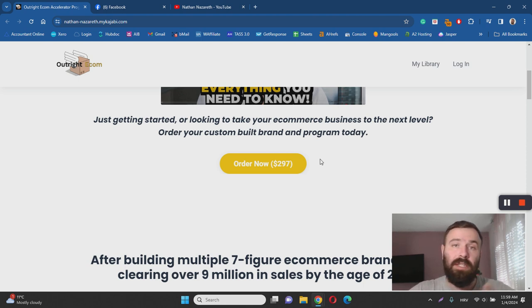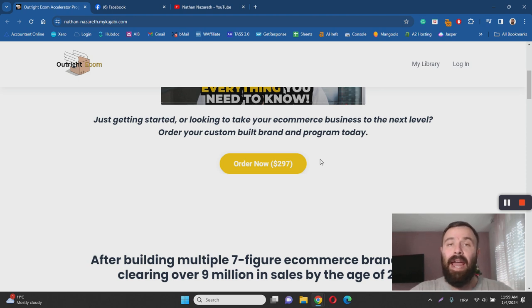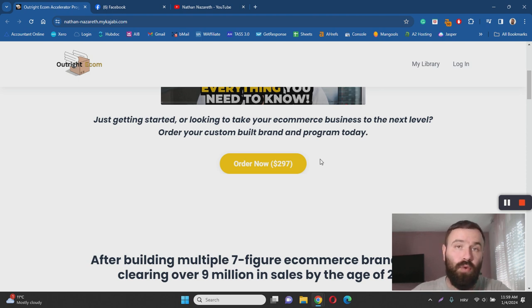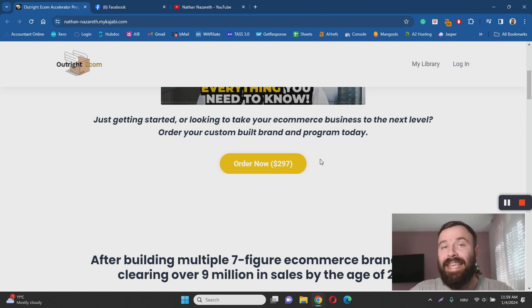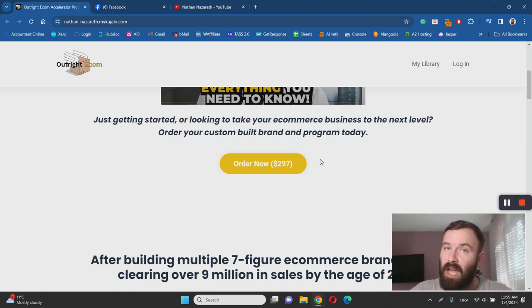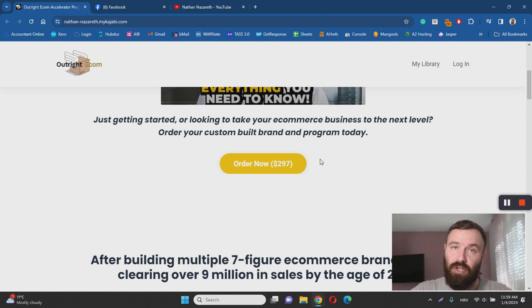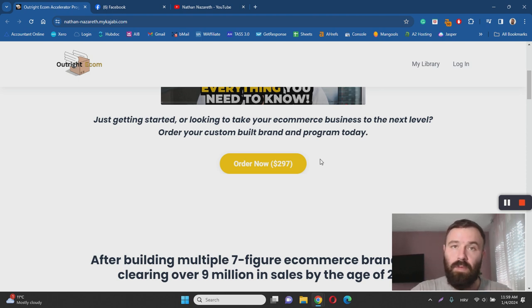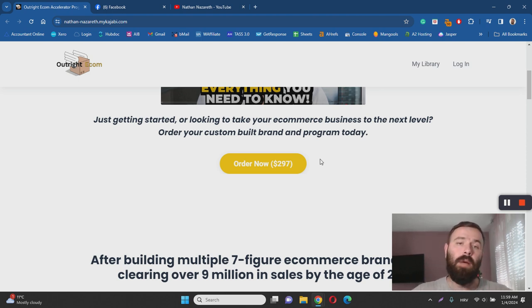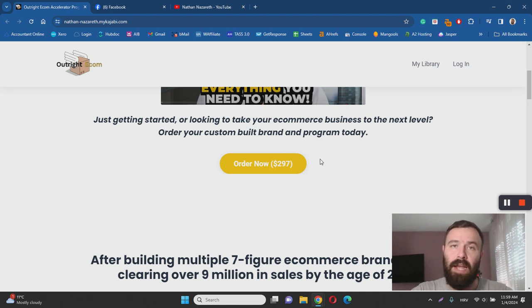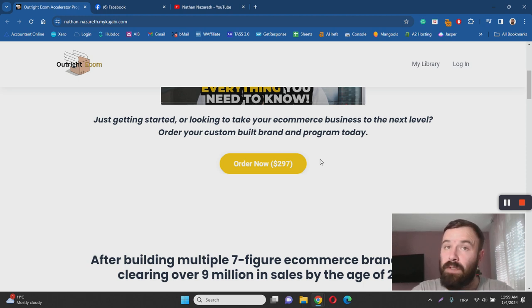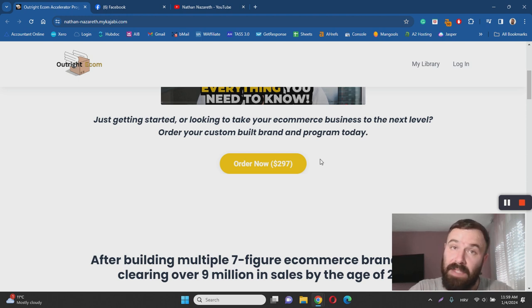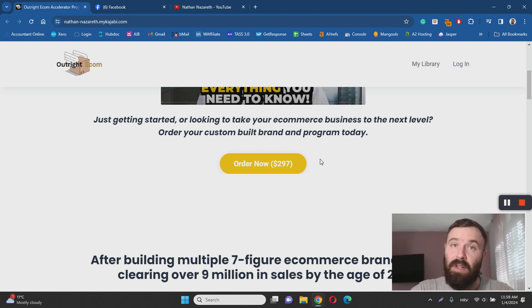So those would be the two cons in my opinion. As you can see, there are more pros than cons, which means that once again, Outright Ecom accelerator program is not a scam, it's 100% legit. There are great alternatives as well, but this could be one of the top programs I managed to find online when it comes to dropshipping. You can check out Ecom Clubhouse as well or Dropship Lifestyle if you're interested in alternatives.